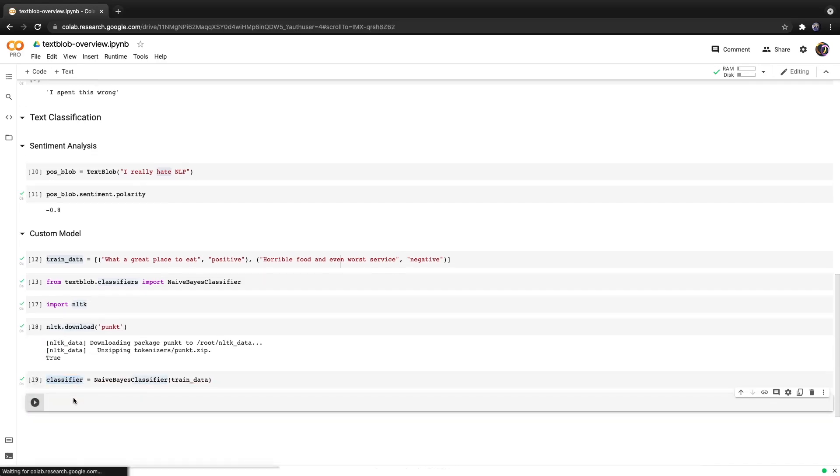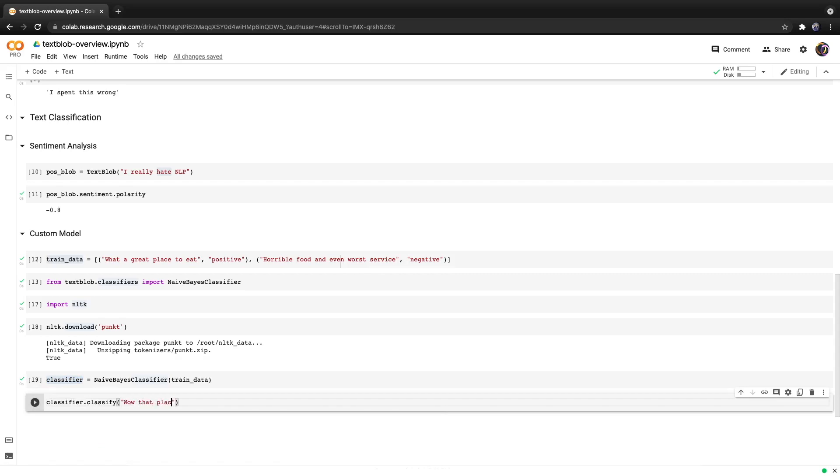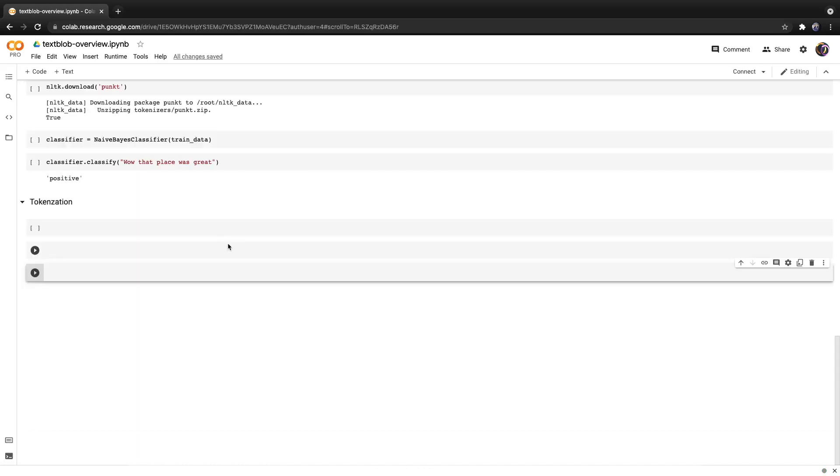We can now make a prediction with one line of code. We'll copy the classifier and call classify and then add text. So how about 'wow that place was great.' Hit run and we get positive.